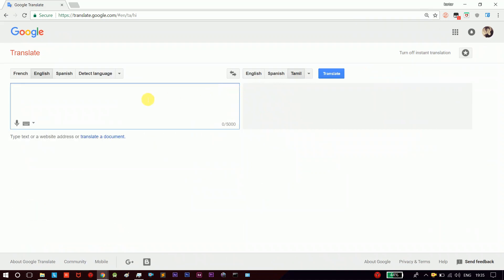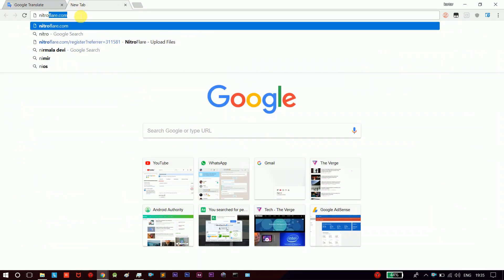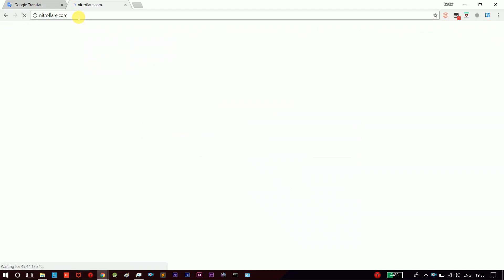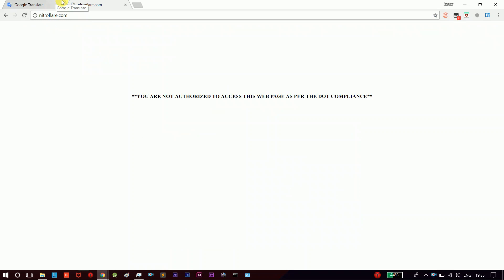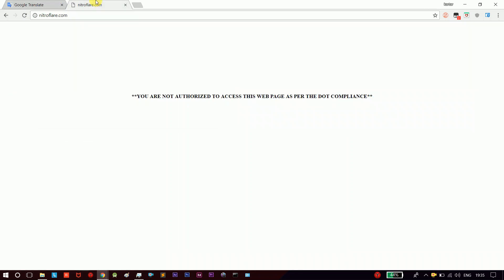What we can do is we can unblock the website. For example, this is our website — Nitroflare.com. This is an online web store app. This is illegal content, and this is blocked. So if we can unblock the website, we can use third-party websites.